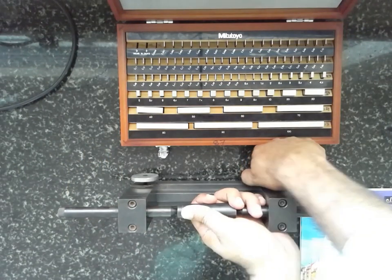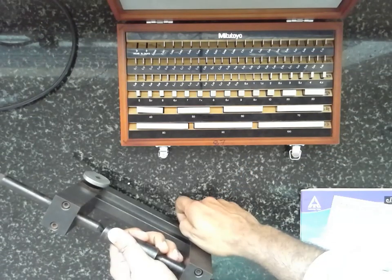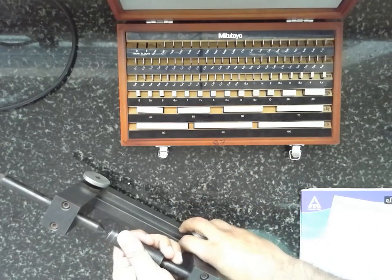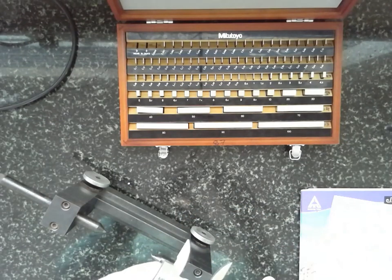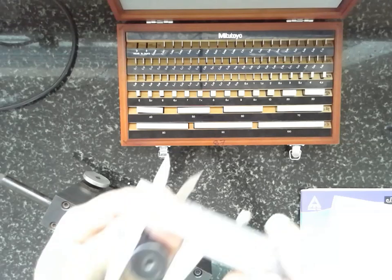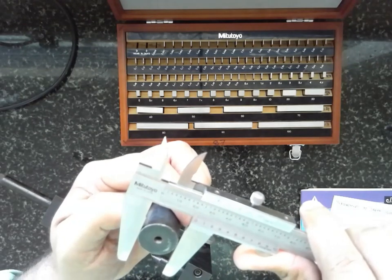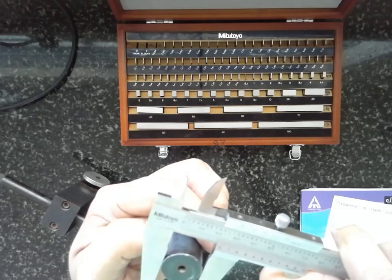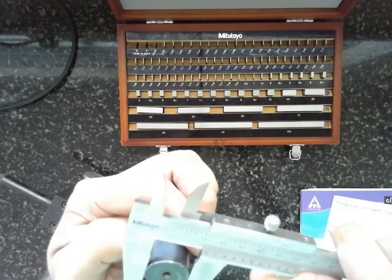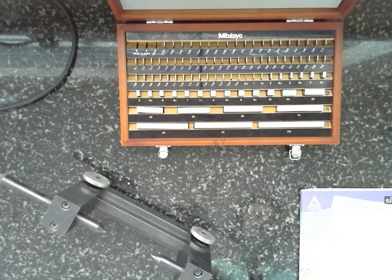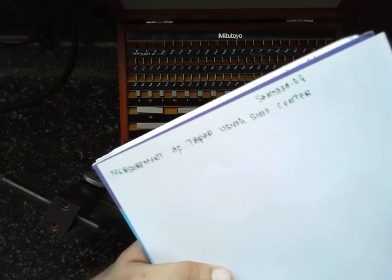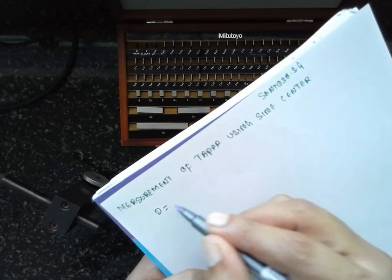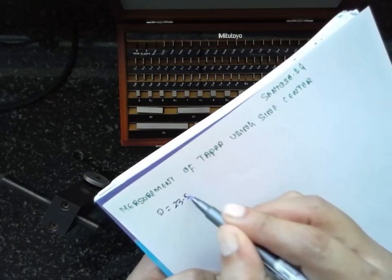First you have to remove this one. Remove the pinnacle face. Measure the larger diameter. This is the larger diameter. The larger diameter is around 23.50 mm. I will write it out here. The larger diameter is 23.50 mm.